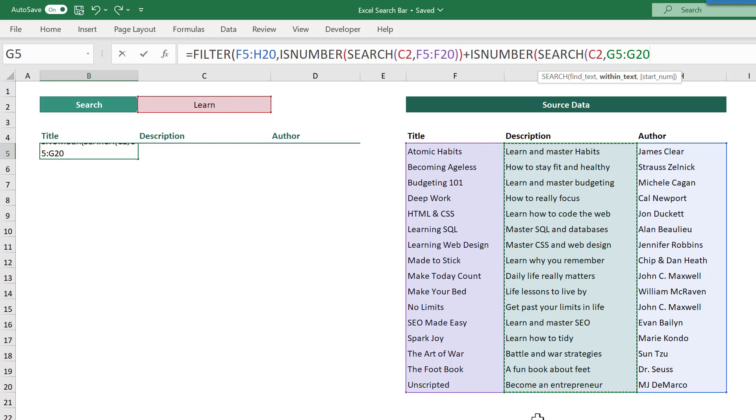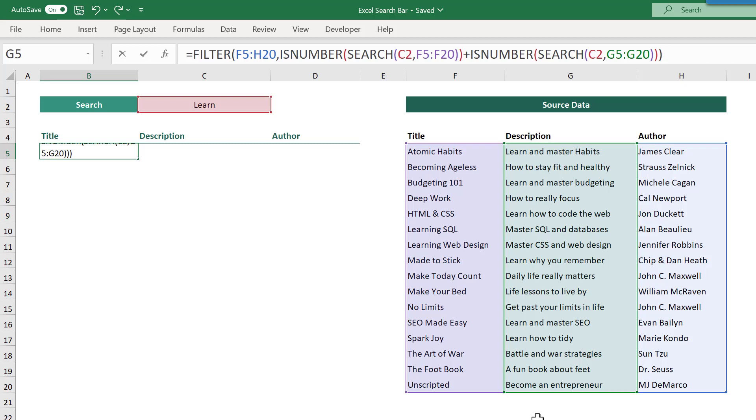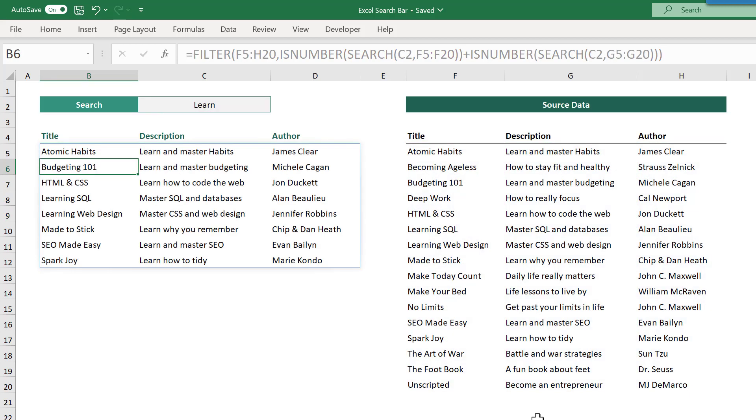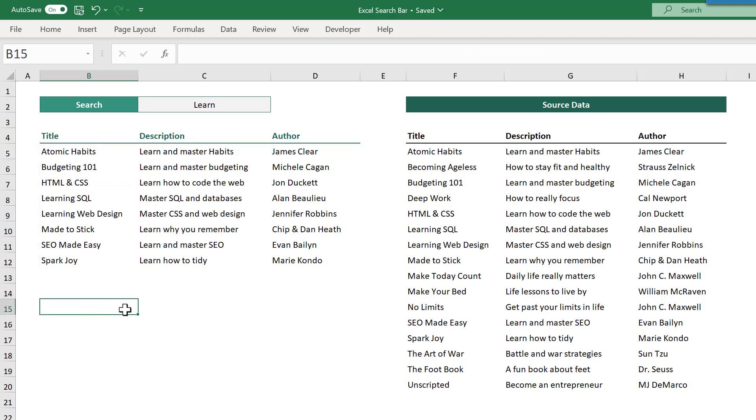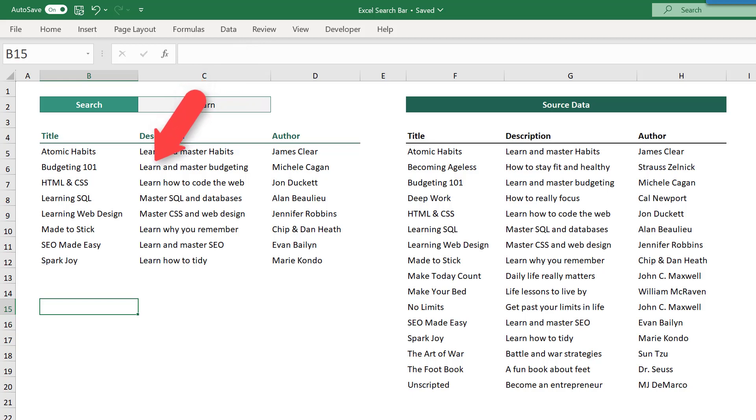Finally, close parentheses three times to complete the formula, and press enter. Your formula now searches through both the title and description columns for the search text, and returns any records that match.